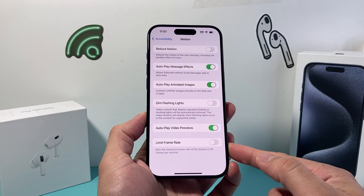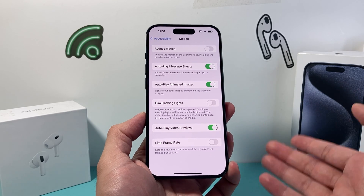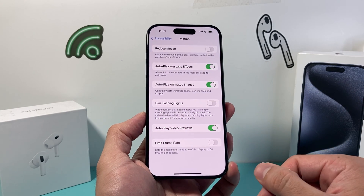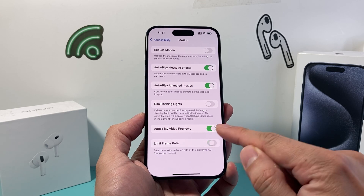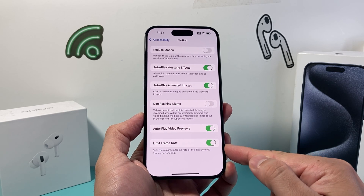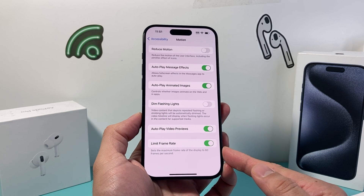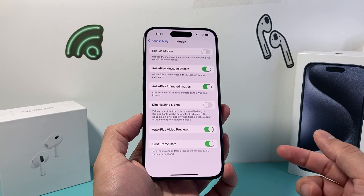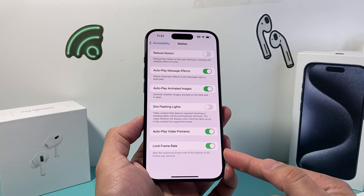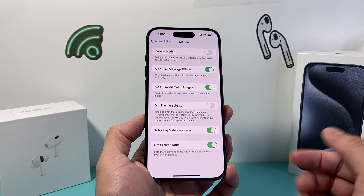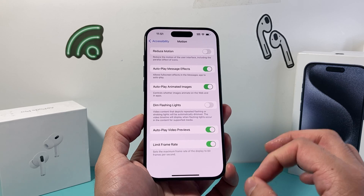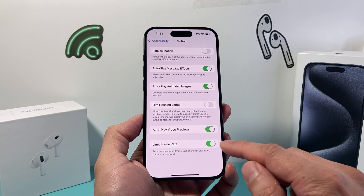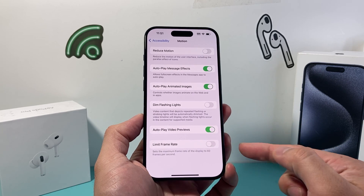which is basically the display refresh rate. Now by default, it's already turned on to 120Hz. If you turn that on, it's going to drop it down to 60 frames per second. And for some people, it might be better to do a lower refresh rate, depending on if you're playing a game or something where you don't want a high refresh rate.